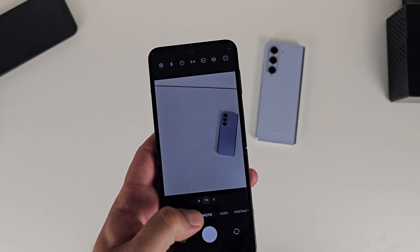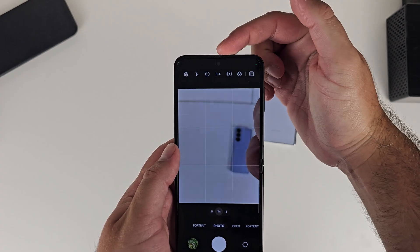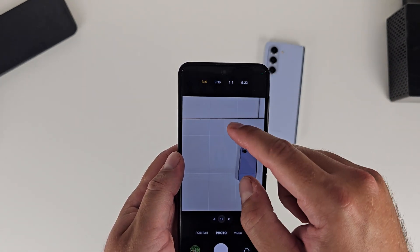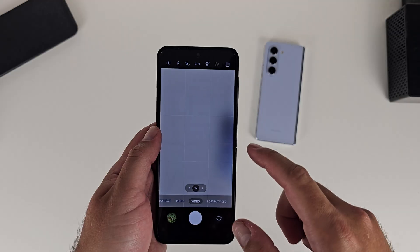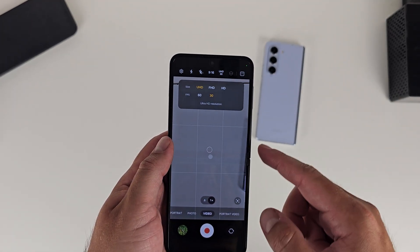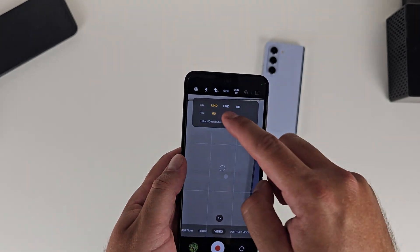Now onto the camera. With the S23 series and Fold series there were some big changes, but the Flip 5 doesn't get as many due to its hardware limitations. From a visual standpoint it gets the new look, feel, and font. What doesn't make it across is the toggle for high resolution — there's only a 12-megapixel main camera, so there's no 50 or 200 megapixel toggle. The video resolution toggles are a little bit cleaner though.